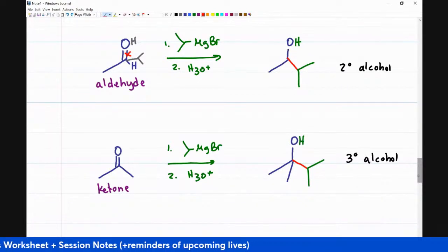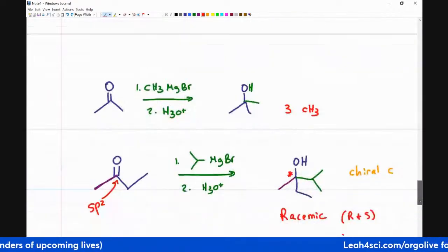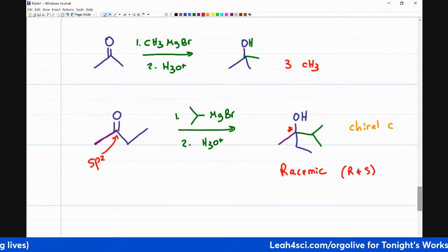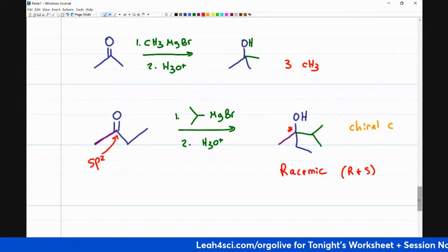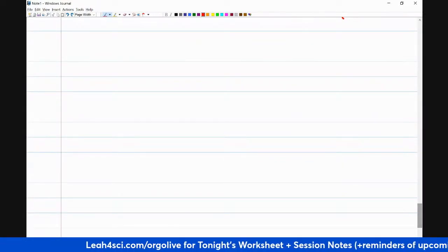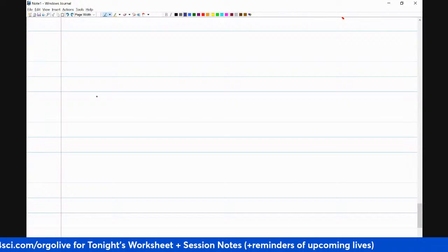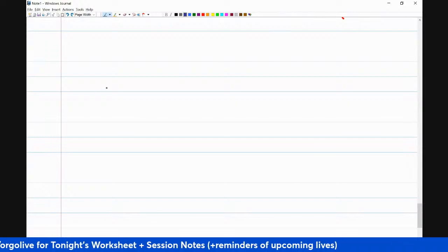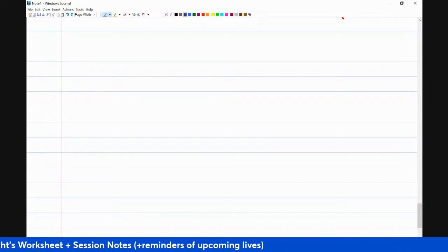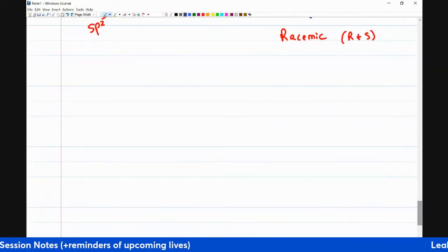We've covered the basics of what you'll see in easy synthesis questions. Let me draw all three out again to show you another trick. We started with formaldehyde — before I do that, I want to show you one more example.